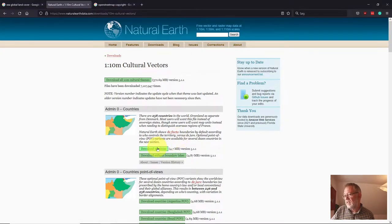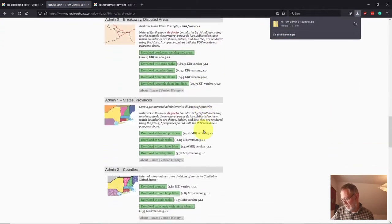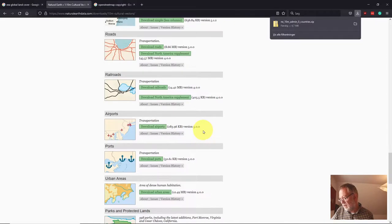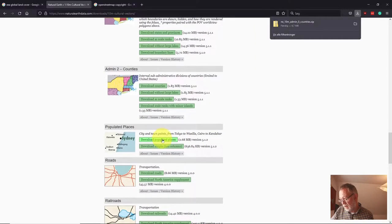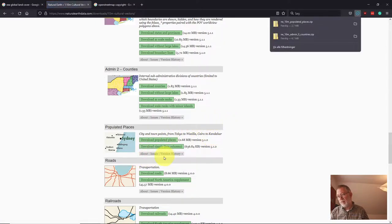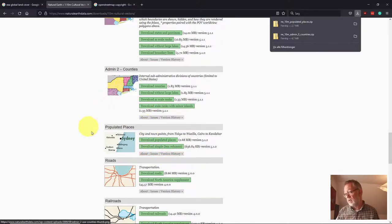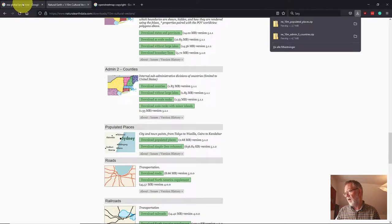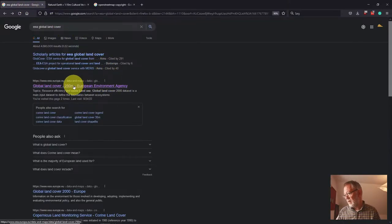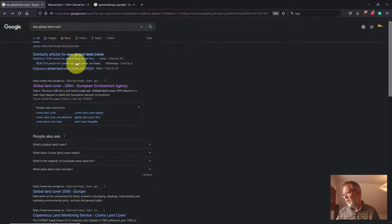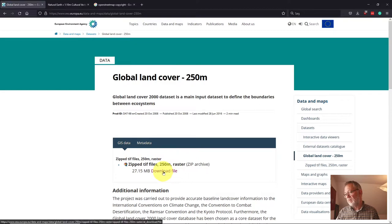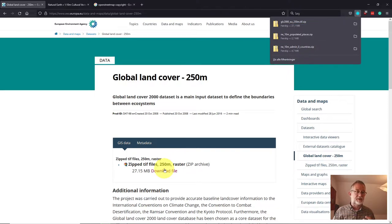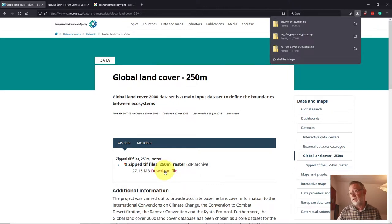Just click download. I also wanted this data set called populated places and I also download that. These data sets have an about page that you can read with information about how some of the attributes have been created and calculated. I will also want the data set from EA. So I'll just Google this global copper. Again, here I'll simply download this data set. Basically these data sets have been chosen because they demonstrate different aspects of the process of making a map, and they are freely available so you can just pick them up.